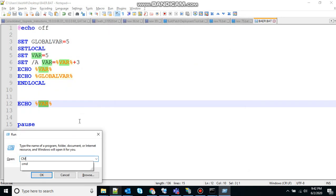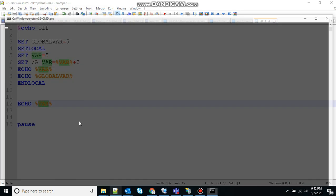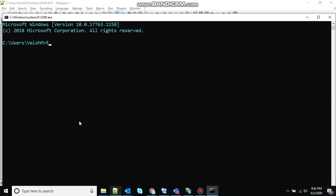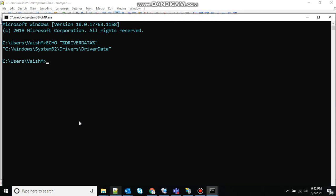So let me open the command prompt. Write the command echo, whatever you have to write you have to write in double quotes, driver data, and the output will show driver data directory which will depend from system to system.